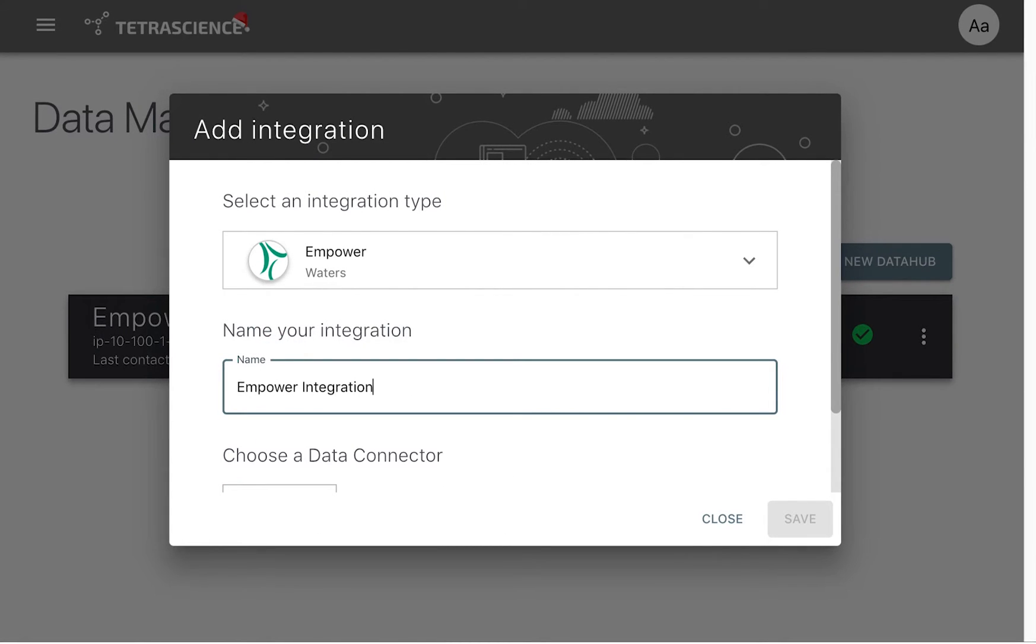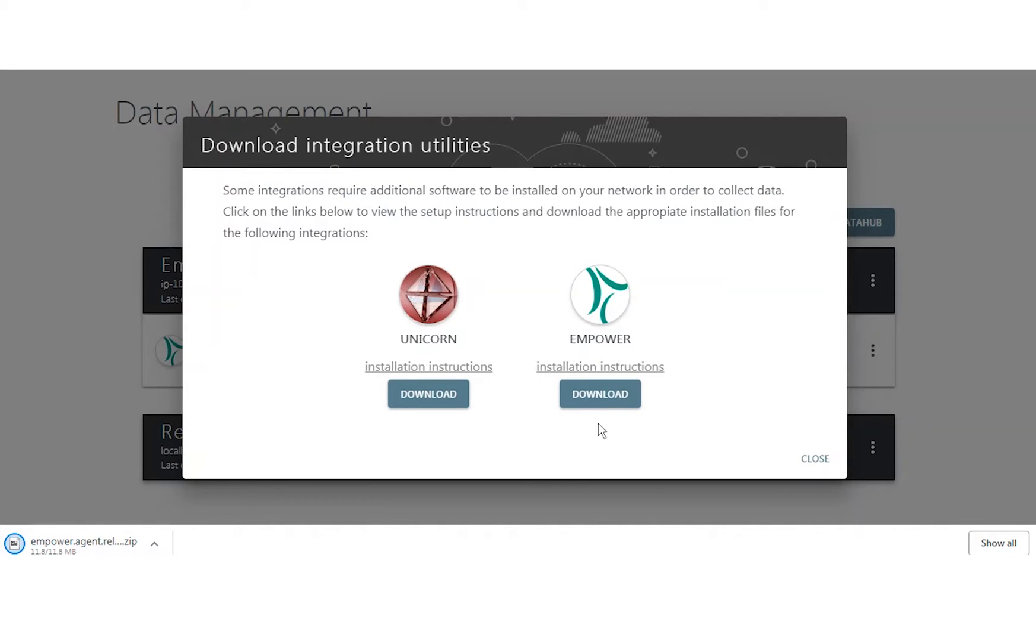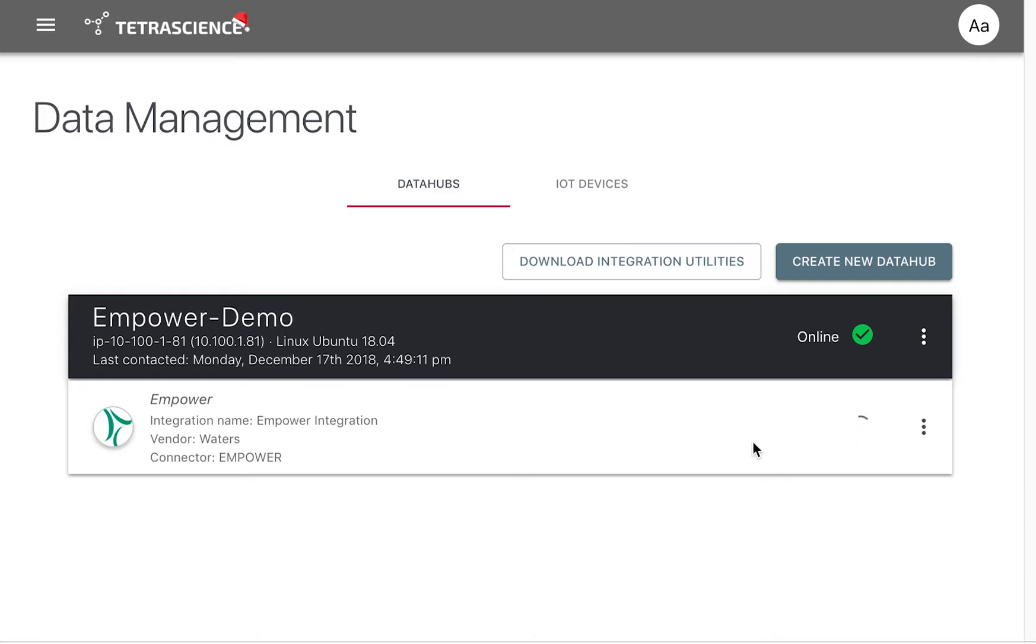We download the Empower agent utility. The agent is an executable that runs within an Empower instance. We will input the Empower account information and the Data Hub API, and our Empower agent is set up and working.